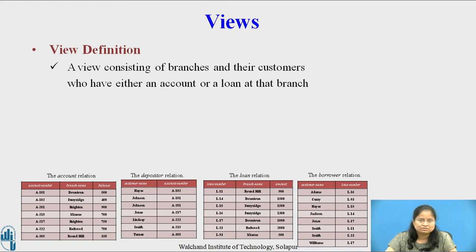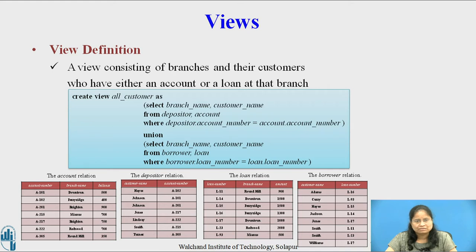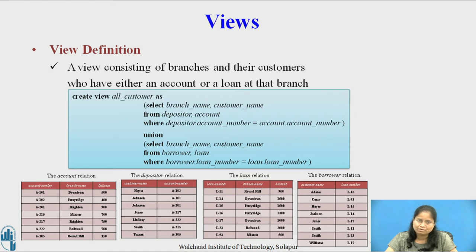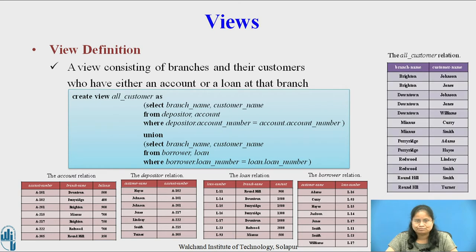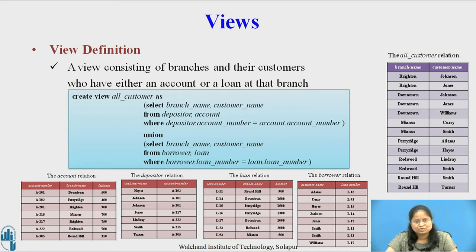We define this view as: CREATE VIEW all_customer AS SELECT branch_name, customer_name FROM depositor, account WHERE depositor.account_number = account.account_number UNION SELECT branch_name, customer_name FROM borrower, loan WHERE borrower.loan_number = loan.loan_number. The result of this view is the relation all_customer with attributes branch_name and customer_name. The view relation conceptually contains the tuples in the query result but is not pre-computed and stored.